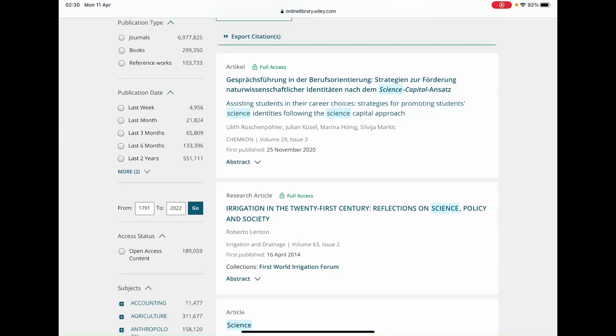Publication type brings up the different variations of the results on screen, so if you're looking to find results more related to journals or books, just simply click on them.